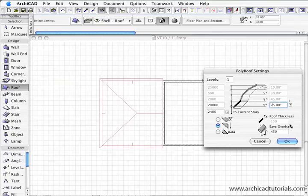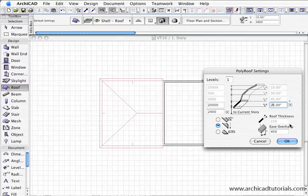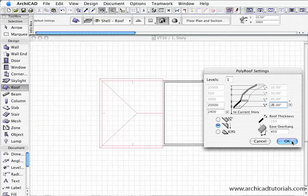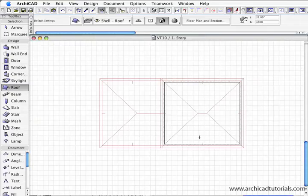This time I'm going to change it to 25 degrees just to make it a bit more difficult for ArchiCAD, not for us, and then got a bit of variation. Push OK again.